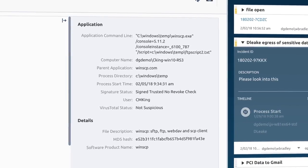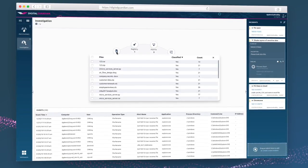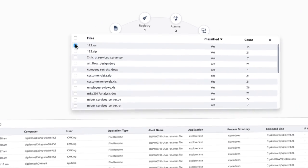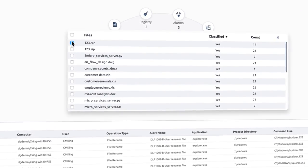And by allowing you to search across the enterprise for indicators of compromise, Digital Guardian keeps you one step ahead of the threats.